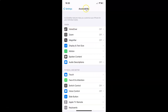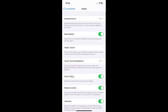Once Accessibility is opened, go to the Physical and Motor section and tap on Touch. Here you will see the Assistive Touch option — currently it is turned off.